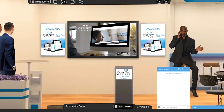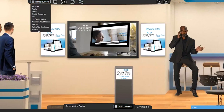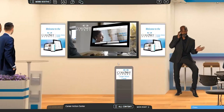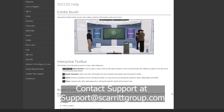You can also click More Booths to visit other exhibits. If you run into any issues or have questions, click the help button to access FAQs. You can also contact tech support directly at support@scarretgroup.com.